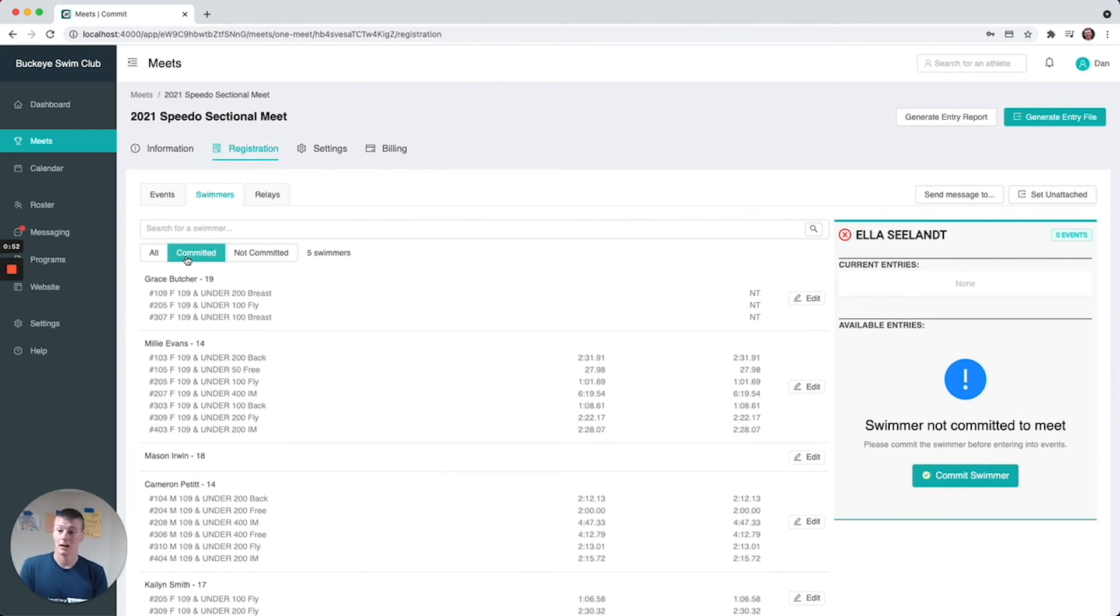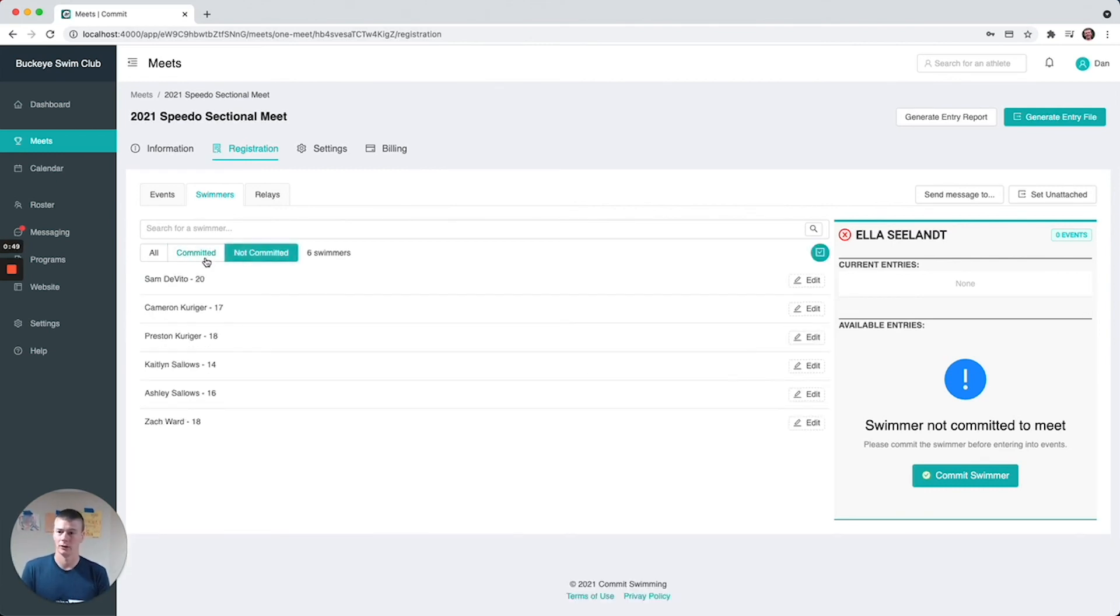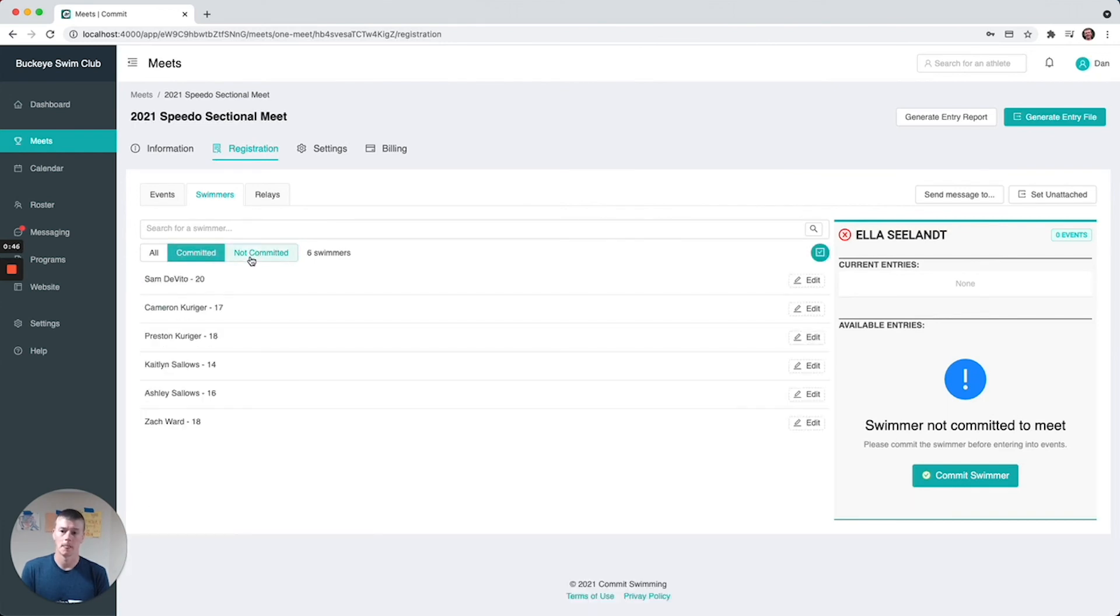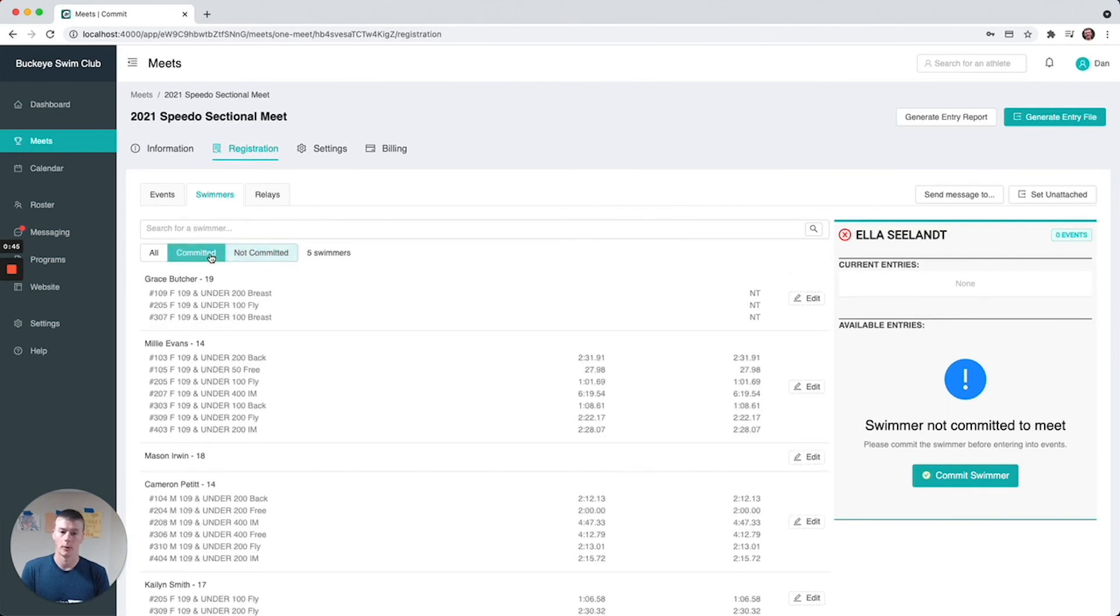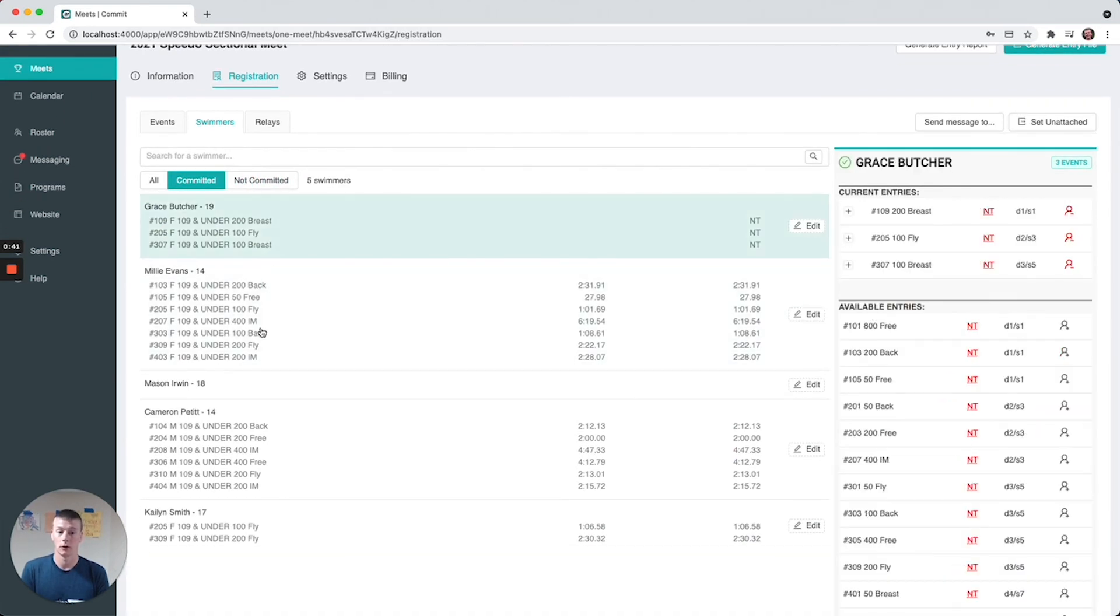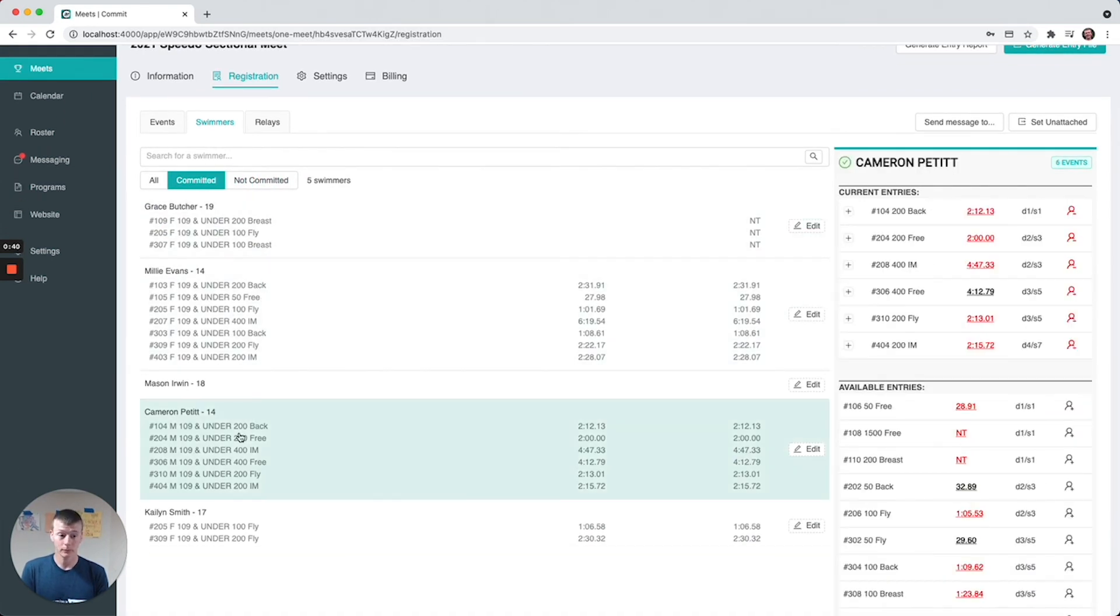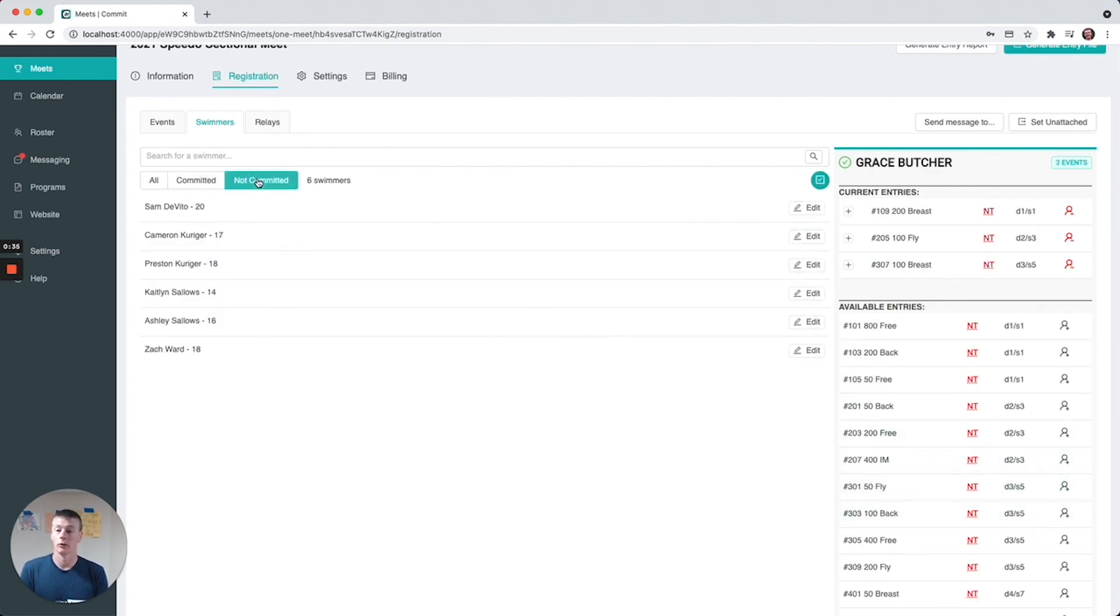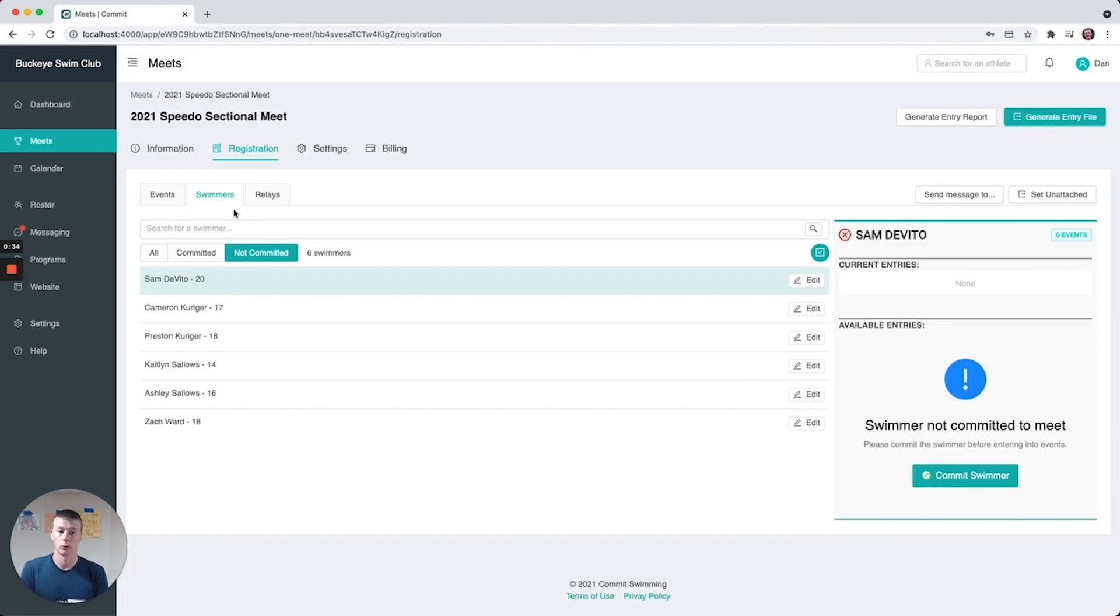If you invite only specific swimmers, like in this meet I think there's nine or seems to be eleven swimmers invited, you can go back and forth between who's committed and who's not and see what events they're registered for. If you click on them you'll see their entries over here and the other available entries that they have. For not committed swimmers, every time you click on the swimmer the first step you'll have to do is commit the swimmer.